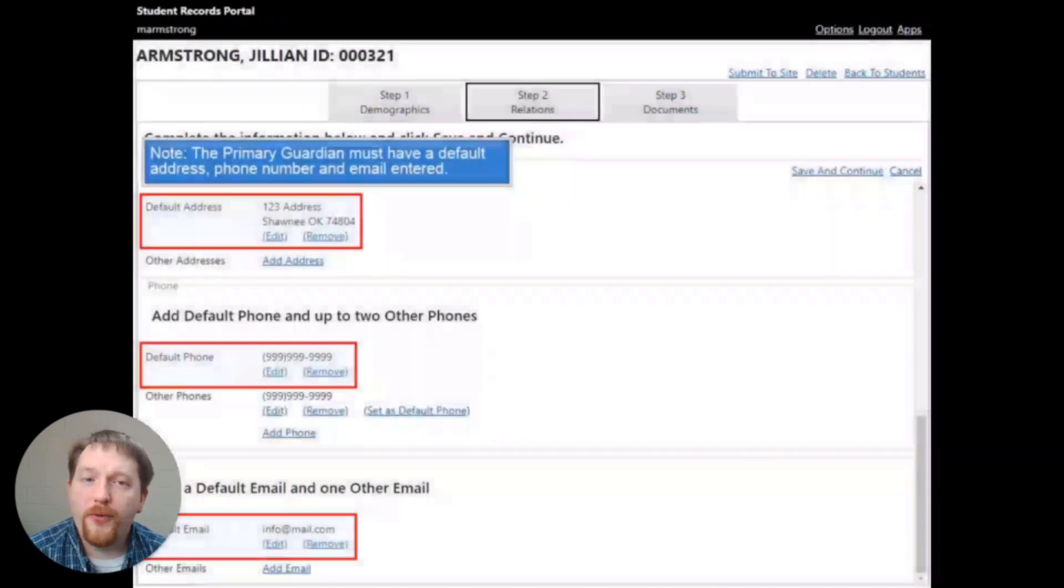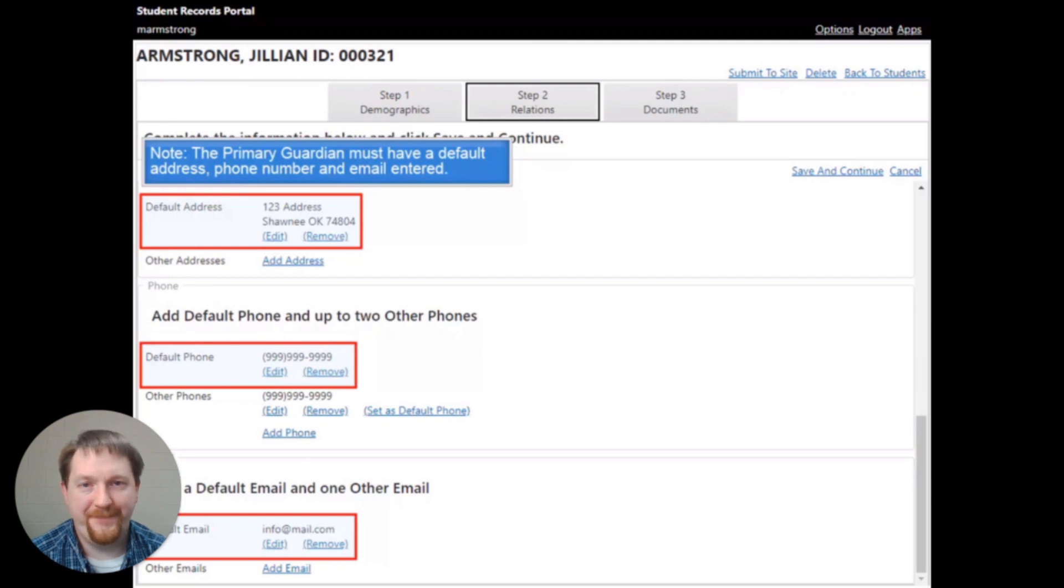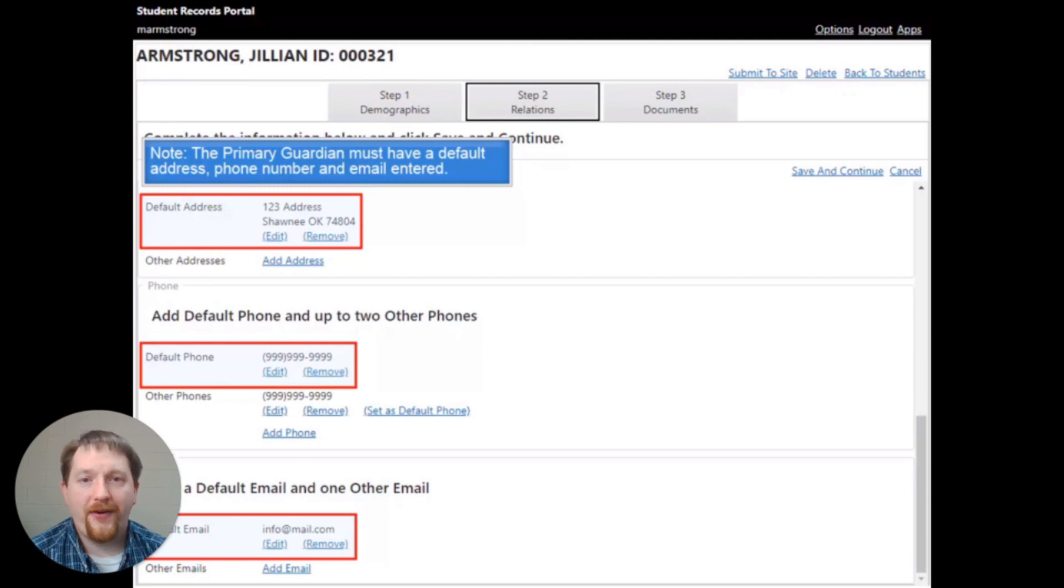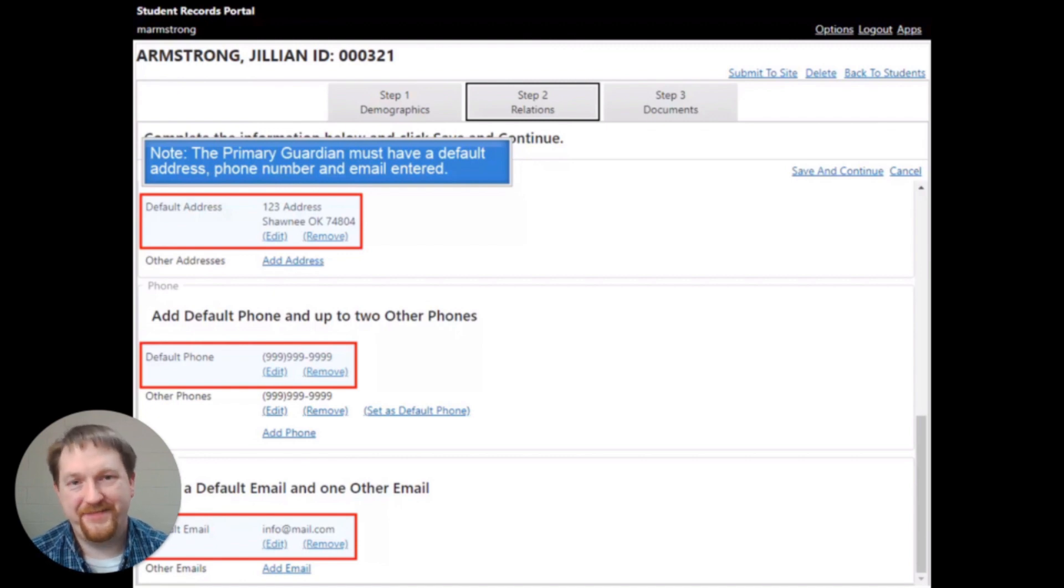You're going to scroll through all of the information and check to see if there are changes that need to be made. Please note that the primary guardian must have a default address, a phone number, and an email entered into the system.